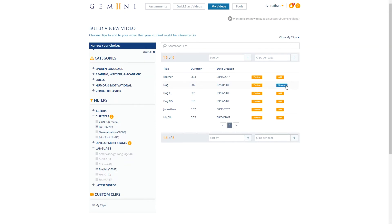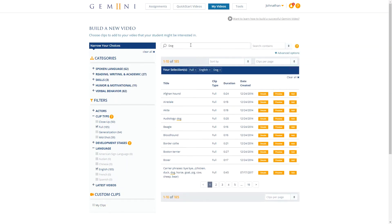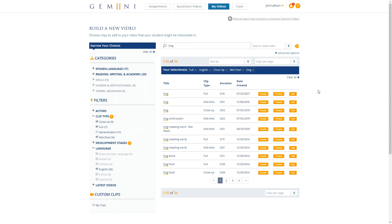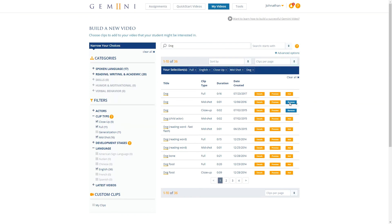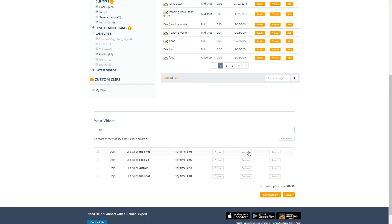I'm using a custom clip to teach the word dog, so I'm going to search for other clips in the Gemini library that teach the word dog. I'm going to check close-up and mid-shot so I can see those clip types and their results. By selecting Starts With from the drop-down menu, I'm telling the search results to show only clips that start with the words I've typed in the search bar. So I have the close-up for dog — I'm going to add that — and the mid-shot for dog. I want the mid-shot to play first, then the close-up, and at the end I'm going to duplicate the mid-shot so we can have our own custom full clip teaching the word dog.